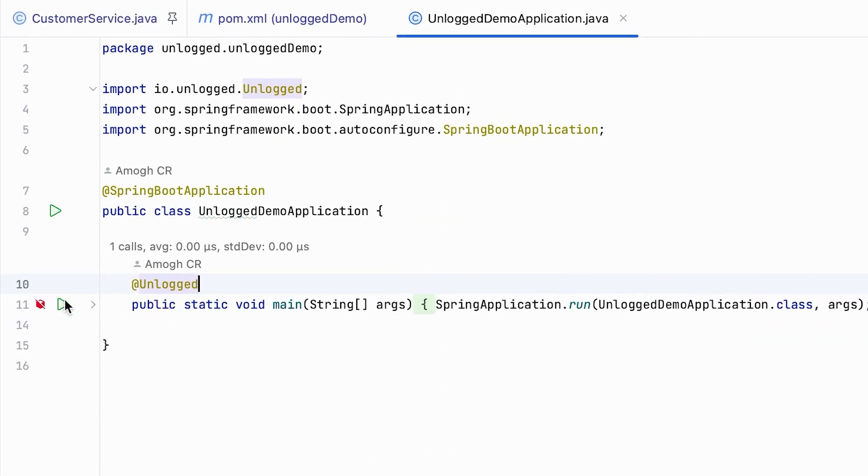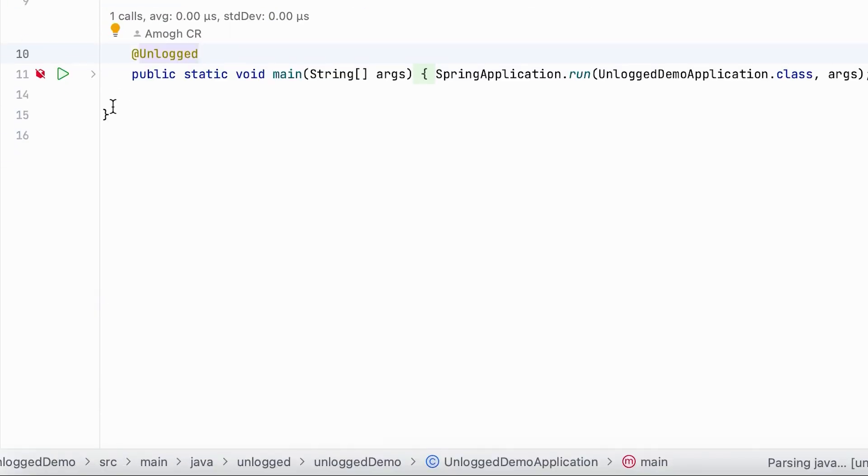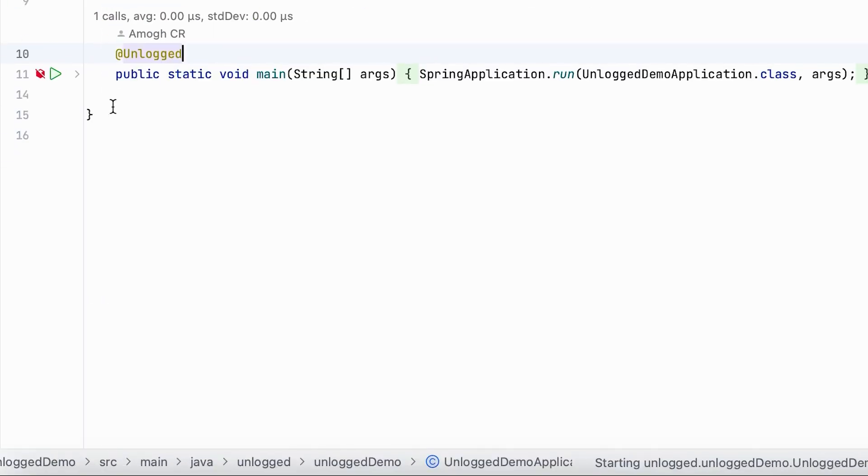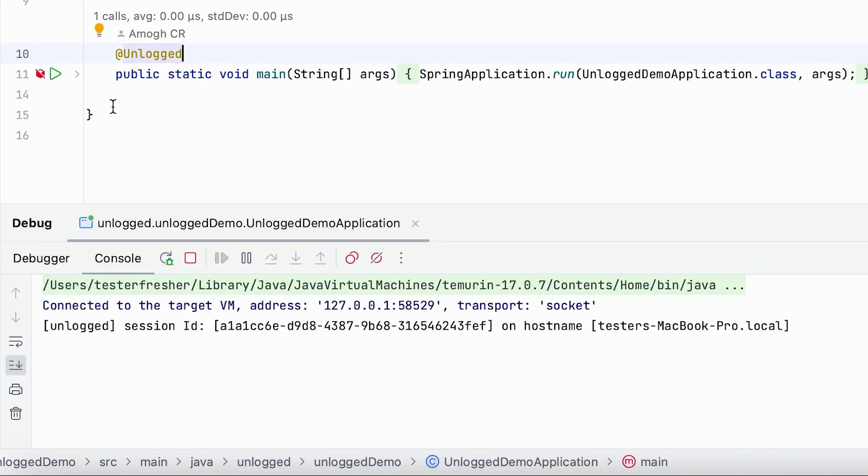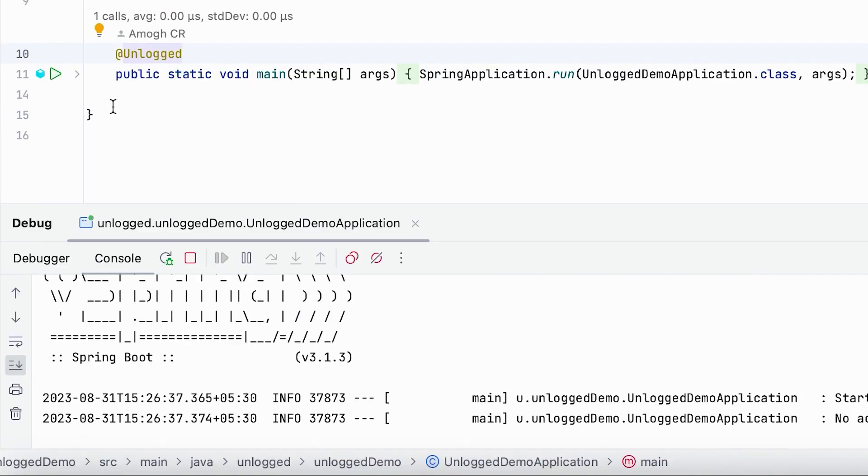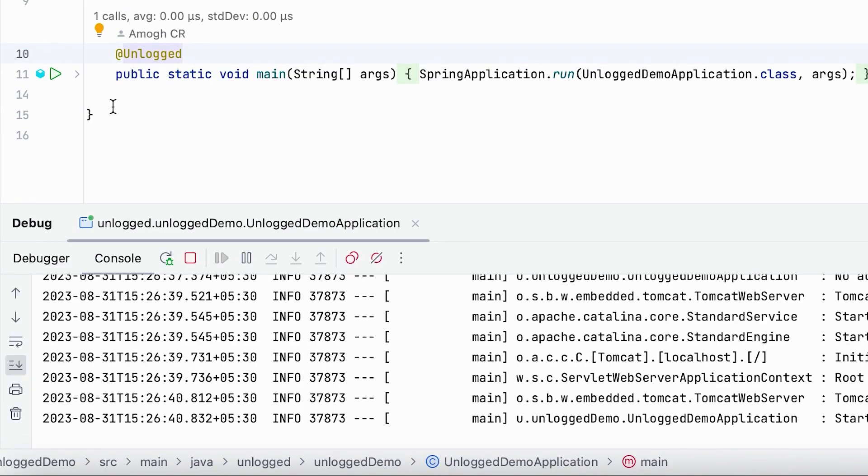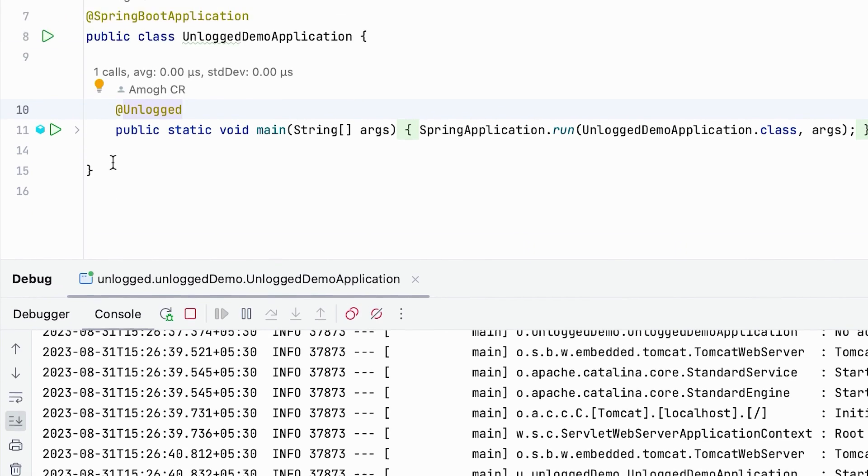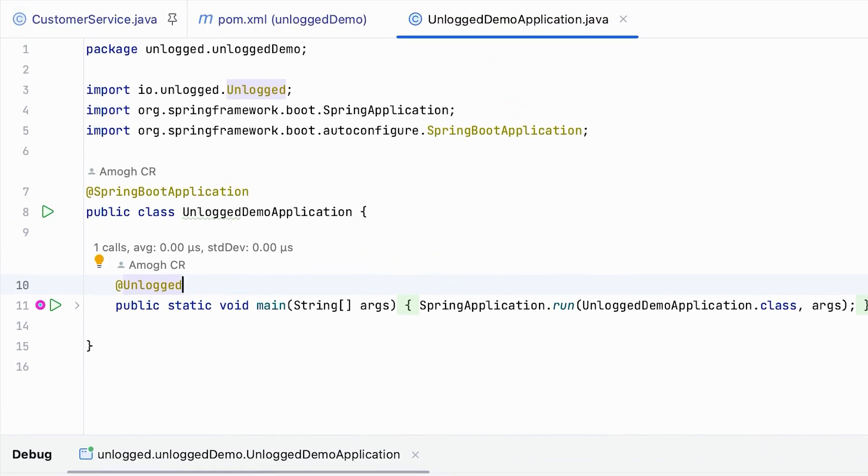Now start your project in debug mode. The red icon will now turn to cyan. This means that Unlogged is now ready to start recording method inputs and return values.